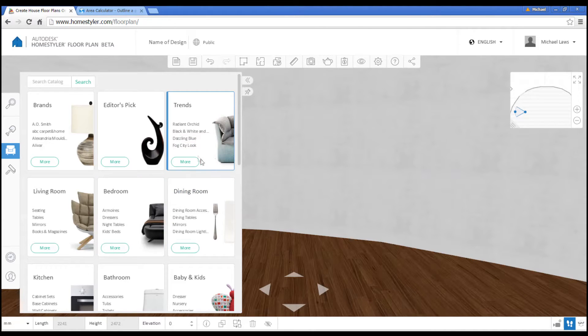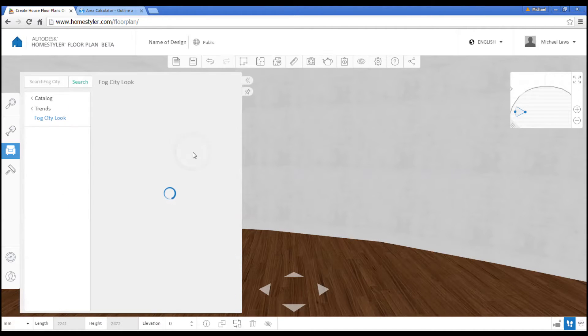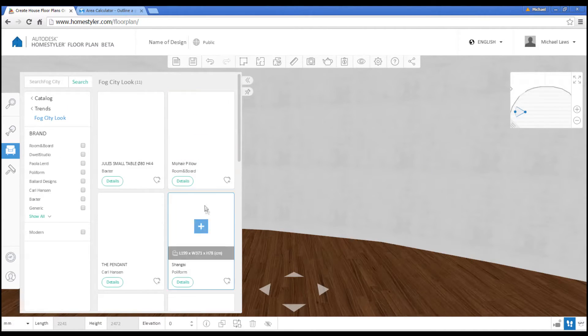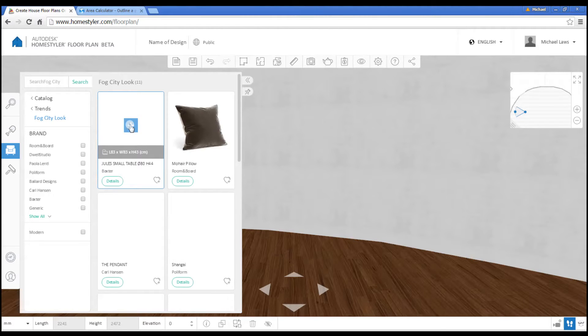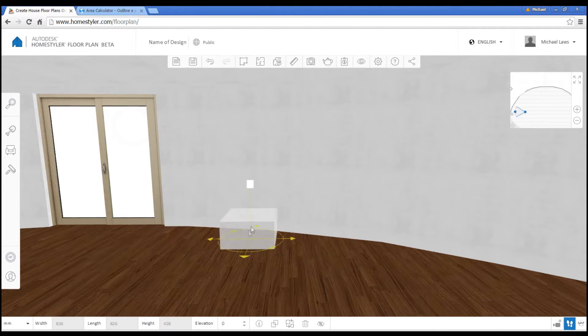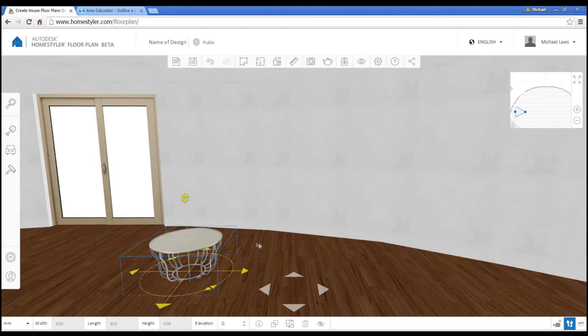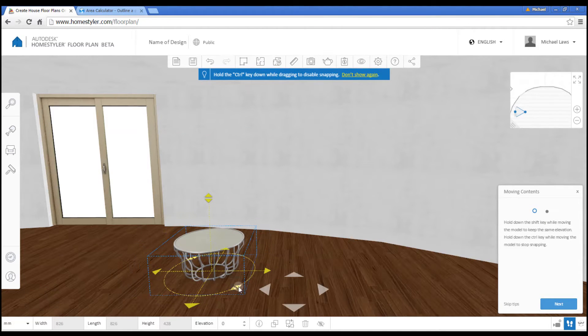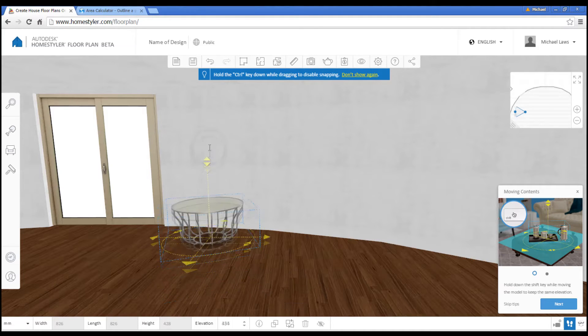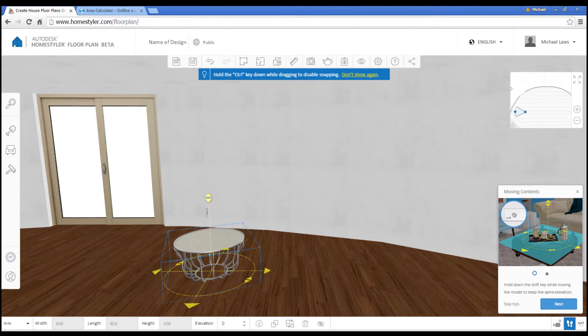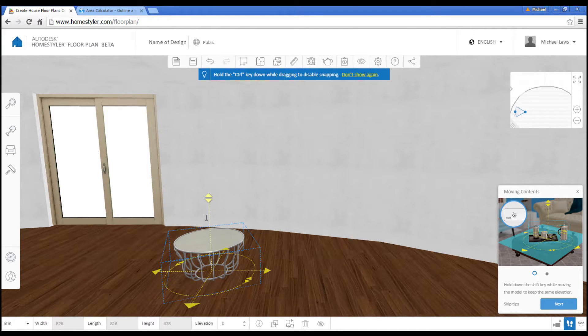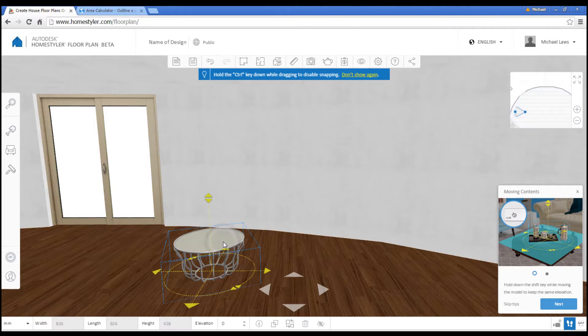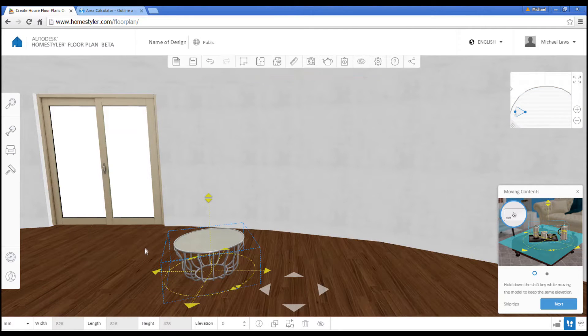It works in much the same way. You click on your category. Decide what you would like. Click. And then click to place it in the view. While it's selected, you can move it around. Use these arrows. Lift it off the ground. And simply click off it when we're done. Clicking back on it in future will bring up those controls.